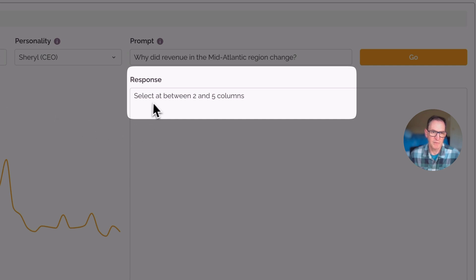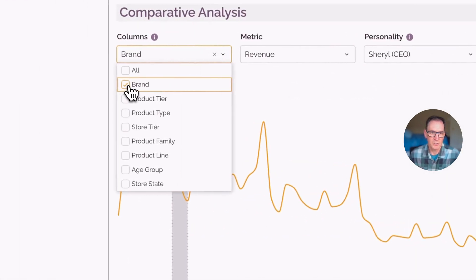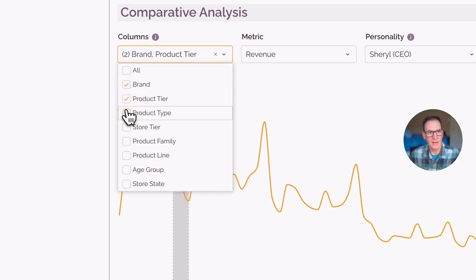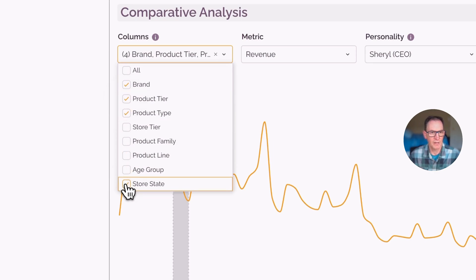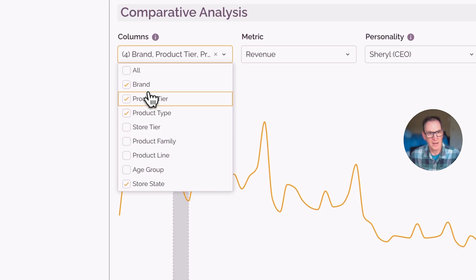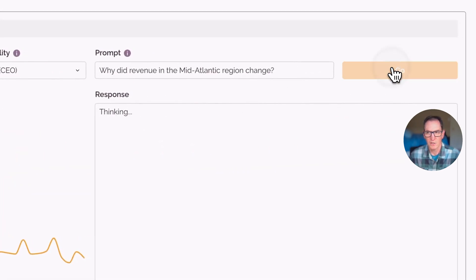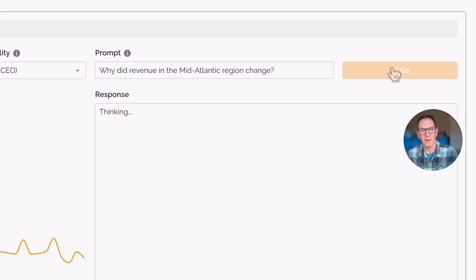But I'll just pick the default there. And then it wants me to select between two and five columns. So here we're selecting one region, picking two dates, and we can have it drill down a little bit deeper. Maybe we want to look at things by store state and brand, product tier, product type. And let's pick the store tier as well. And then click that Go button.